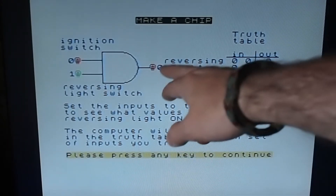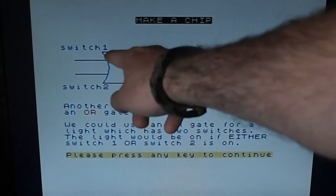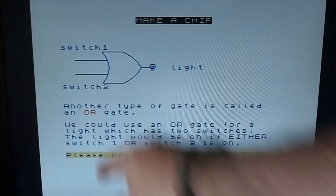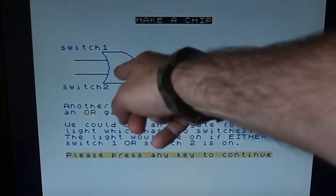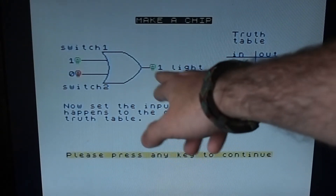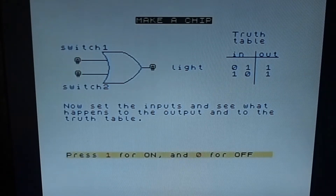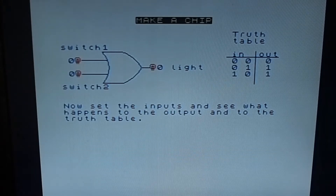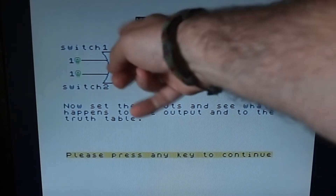Another type of gate is called an OR gate. We could use an OR gate for a light which has two switches - the light would be on if either switch one or switch two is on. So if we do a one and a zero the light is on; a zero and a one the light is also on; a zero and a zero the light is off; and a one and a one the light is also on.